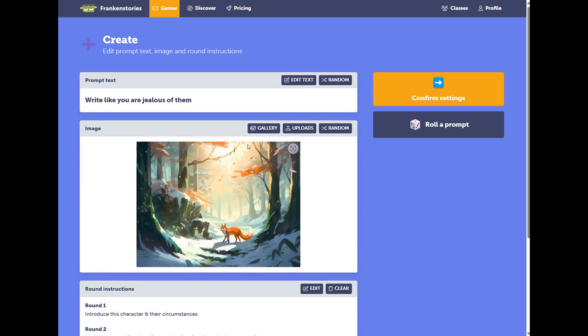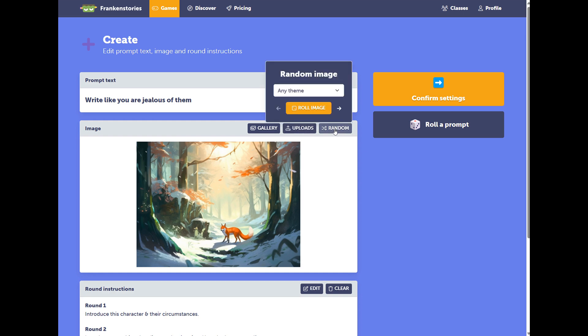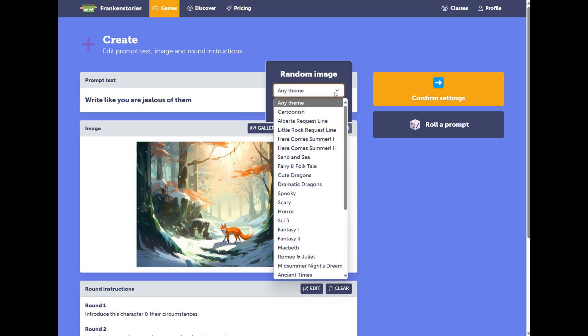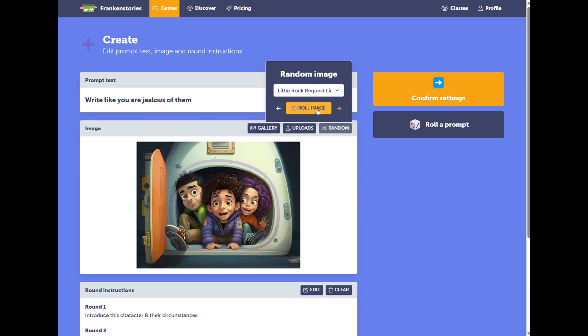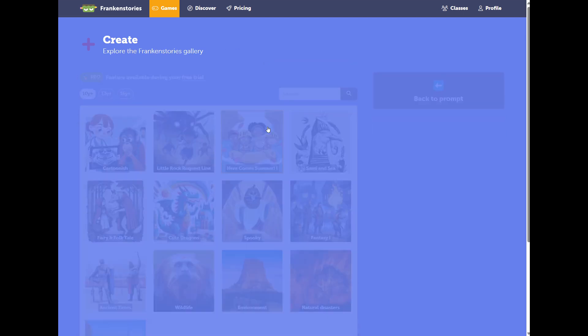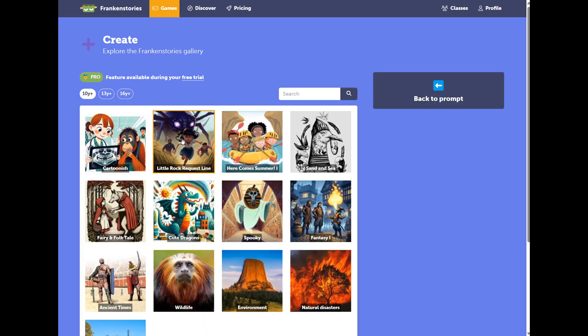You can also change the image. You can visit our gallery, you can upload your own image, or you can just change to random. Like this. To go to the gallery, click into the button.